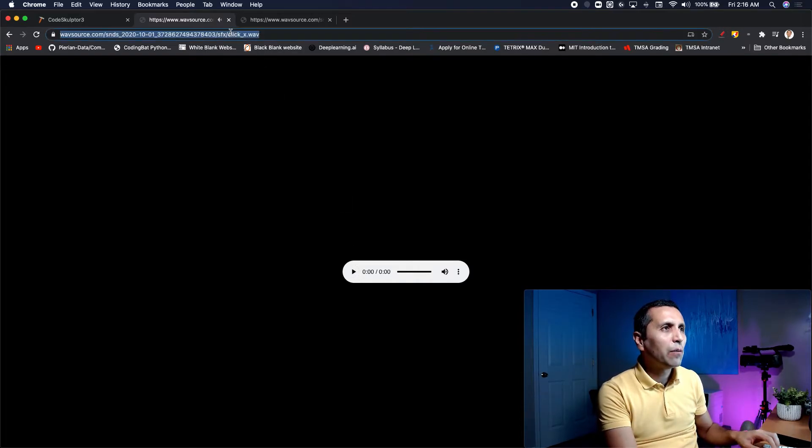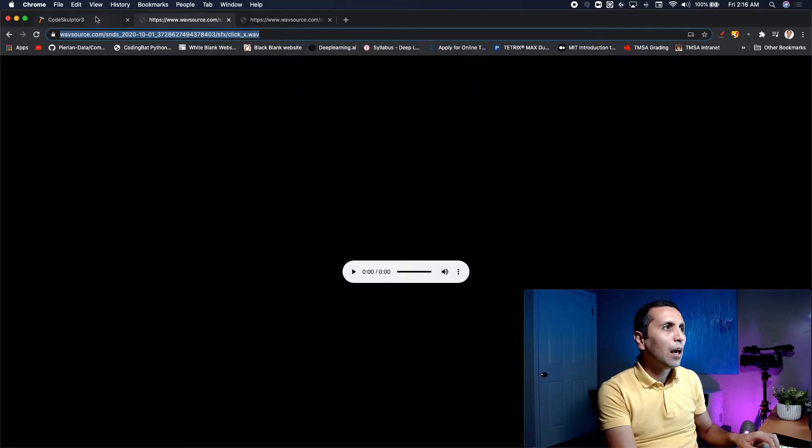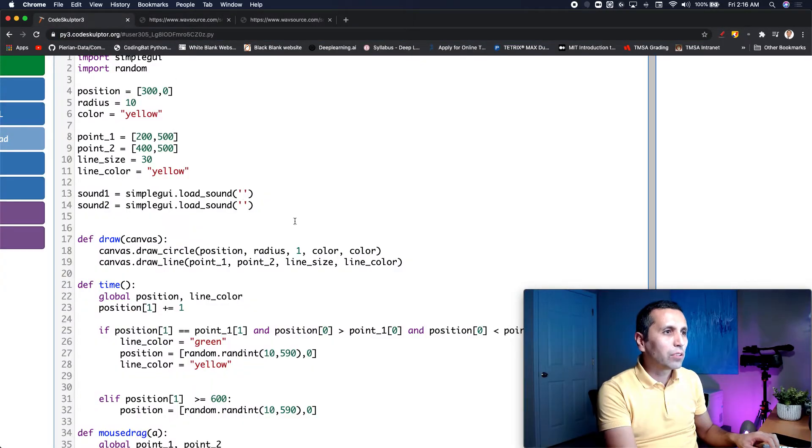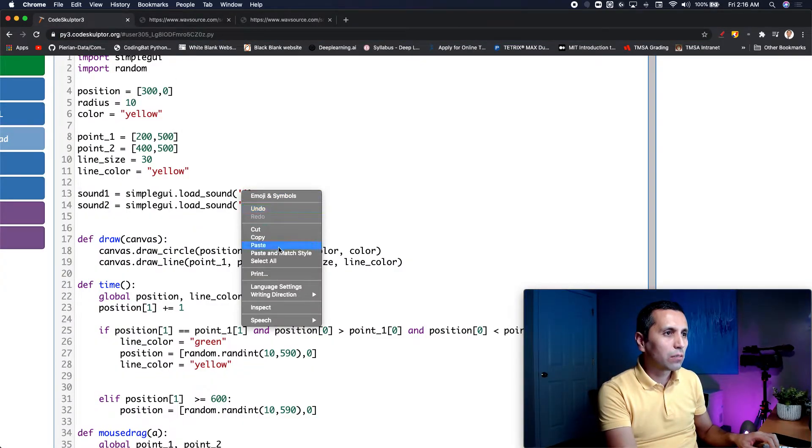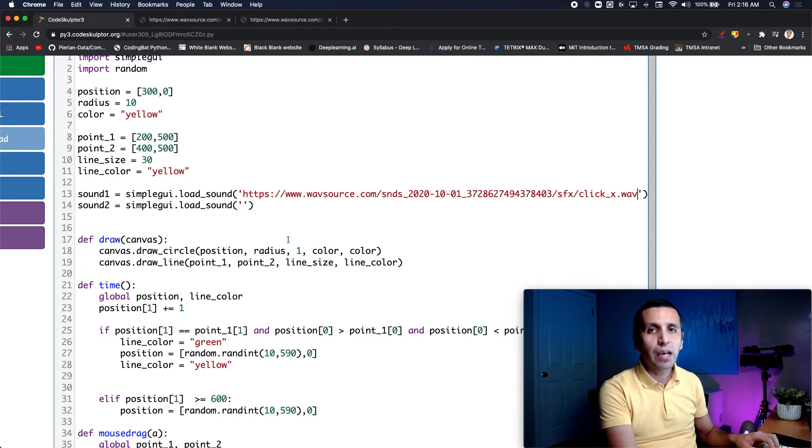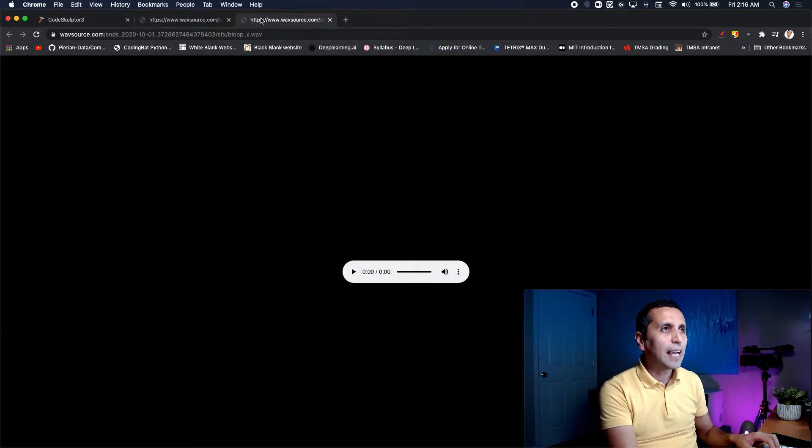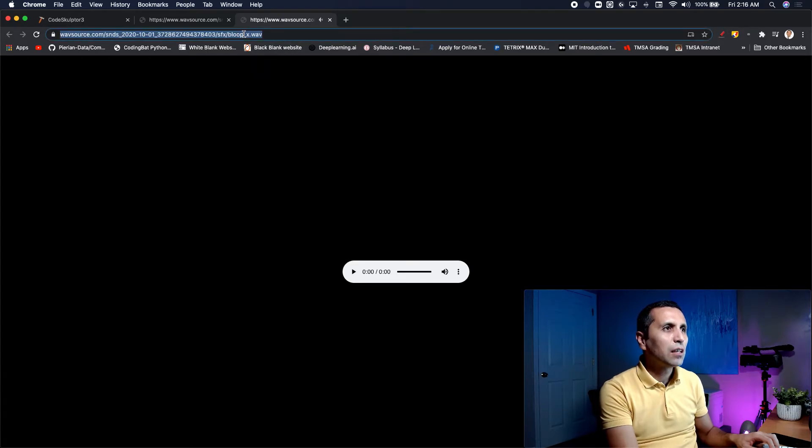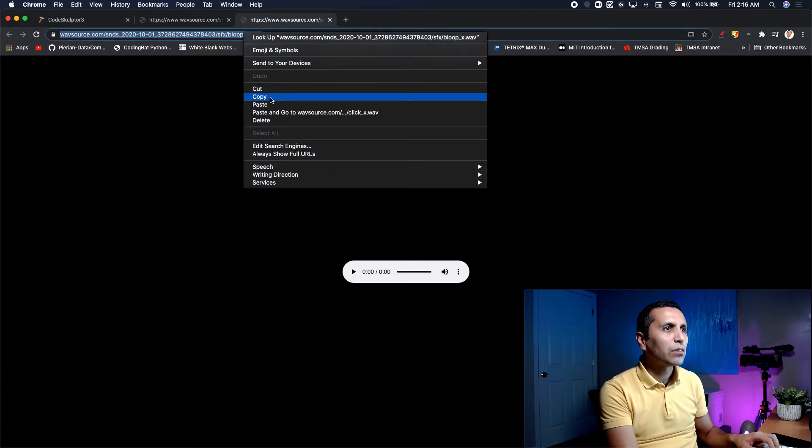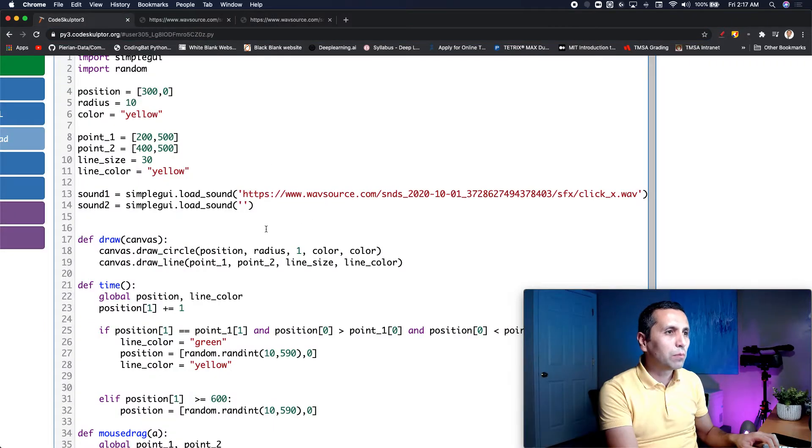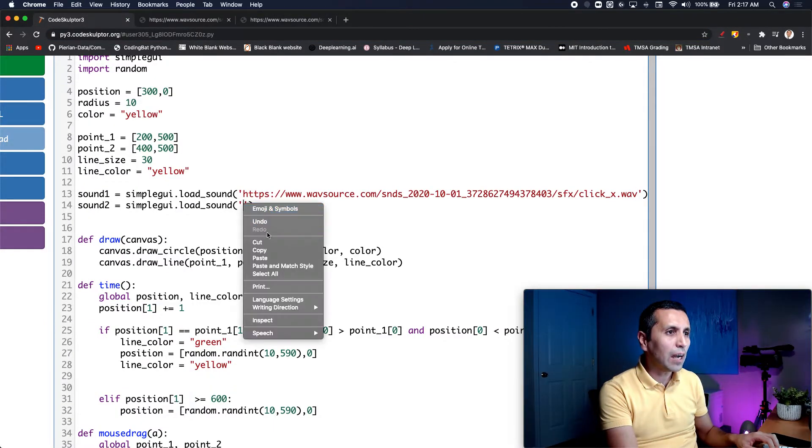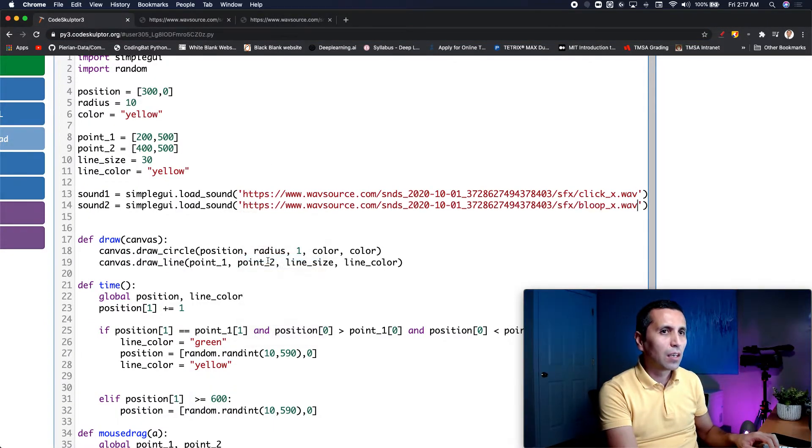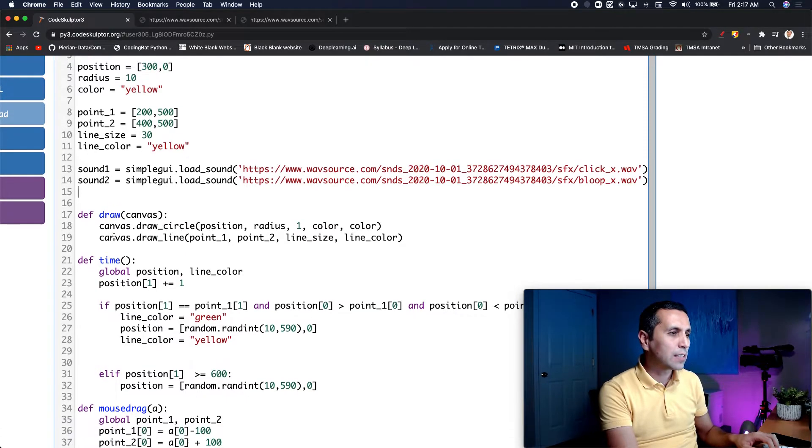Perfect, that sounds good. I will copy it and pass it over here. Perfect. So I'm done with the first one. What about the second one? Yes, it is working, so I'm going to copy it and put it on the second one. So right now I have my two sources. That is my first one and that is my second one. Sound one and sound two.